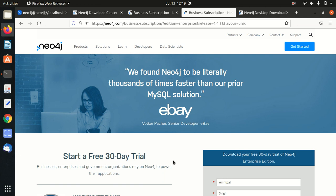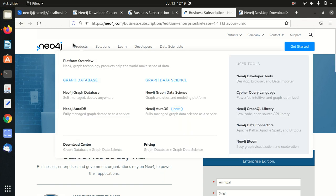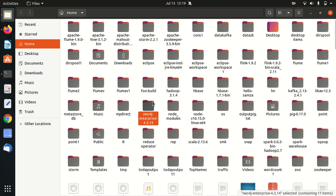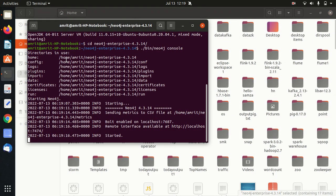Once you fill the details, it will start downloading. Afterwards, you'll be getting this in your downloads page. You have to extract it because it is in the zip folder or the tar extension. Once you extract it, I have extracted it in my home location. You can see Neo4j Enterprise. Once you are done with this, what's the next process?